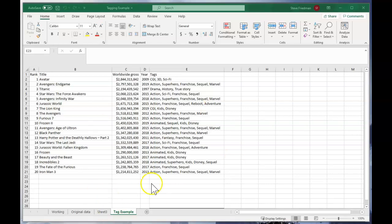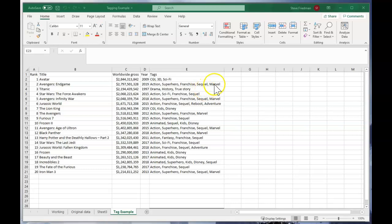Here's a list of films with various tags. Avengers Endgame is action, superhero, franchise, sequel, and Marvel. Frozen 2 is animated, sequel, kids, and Disney, etc.